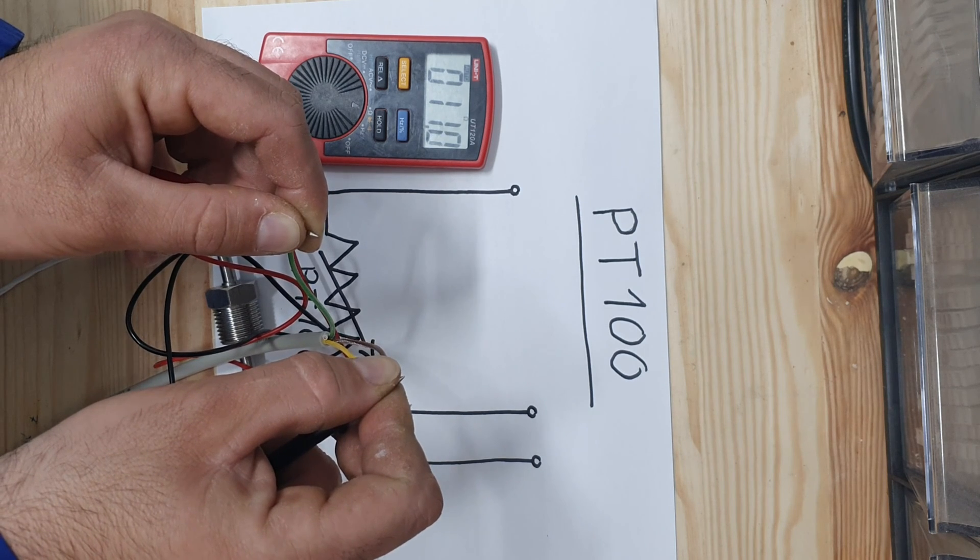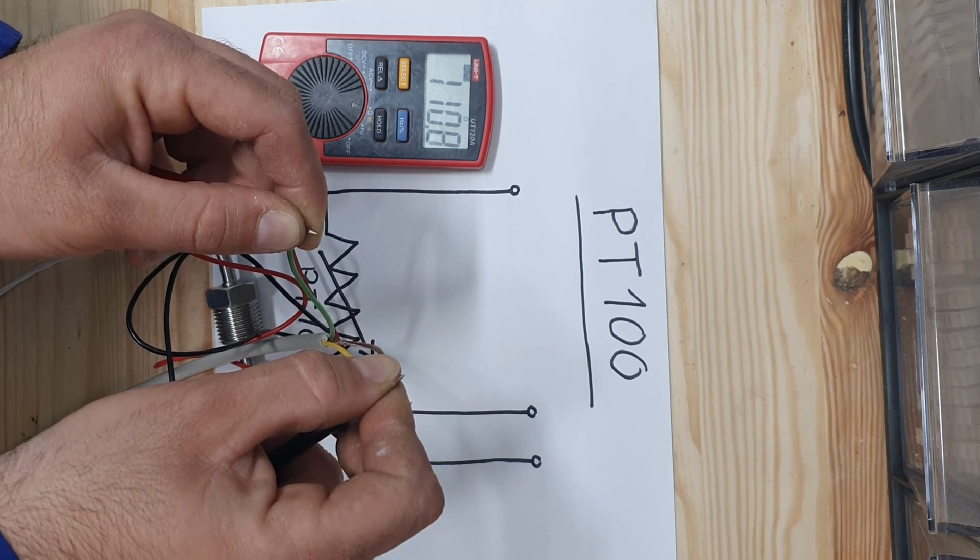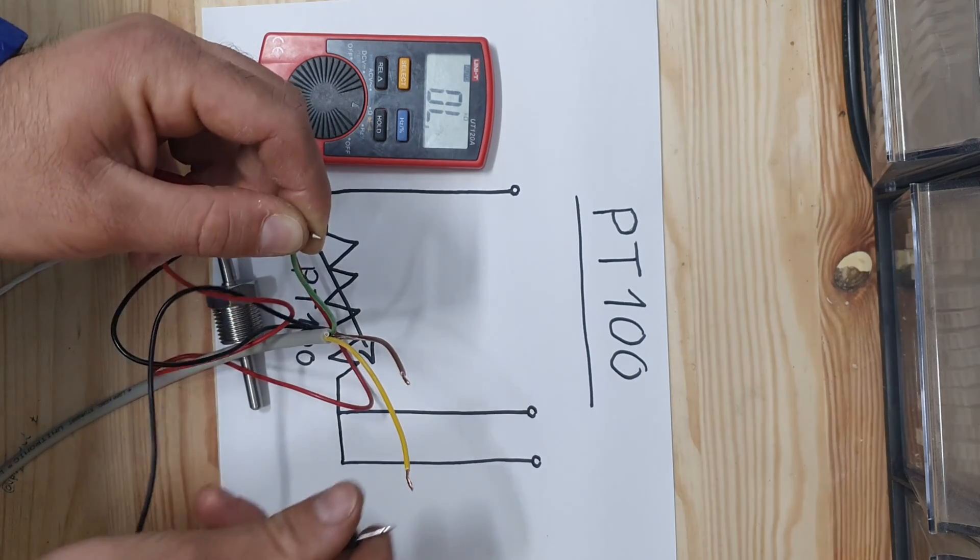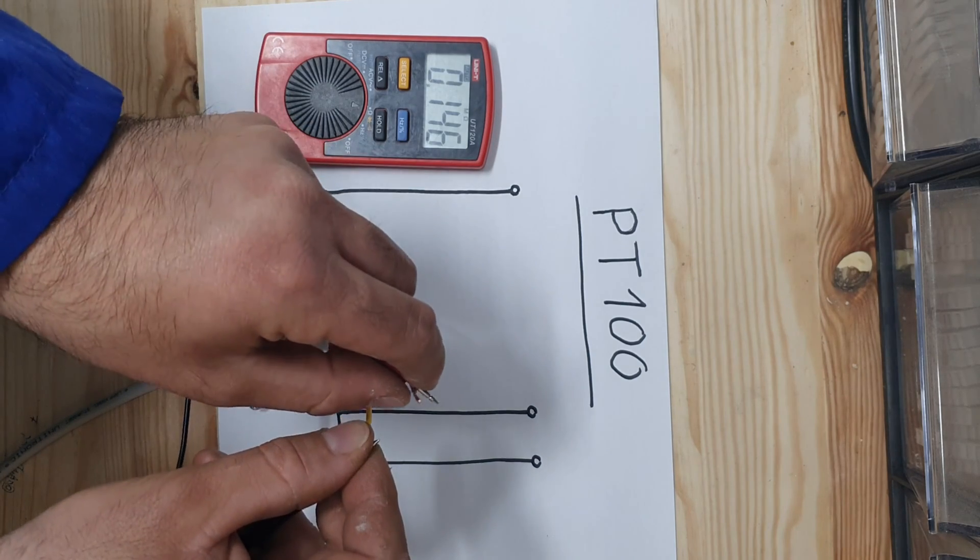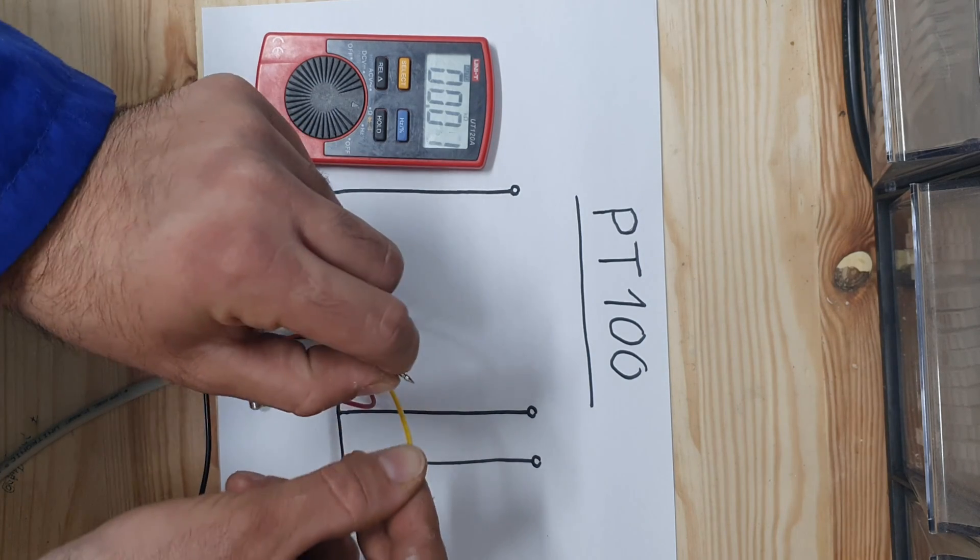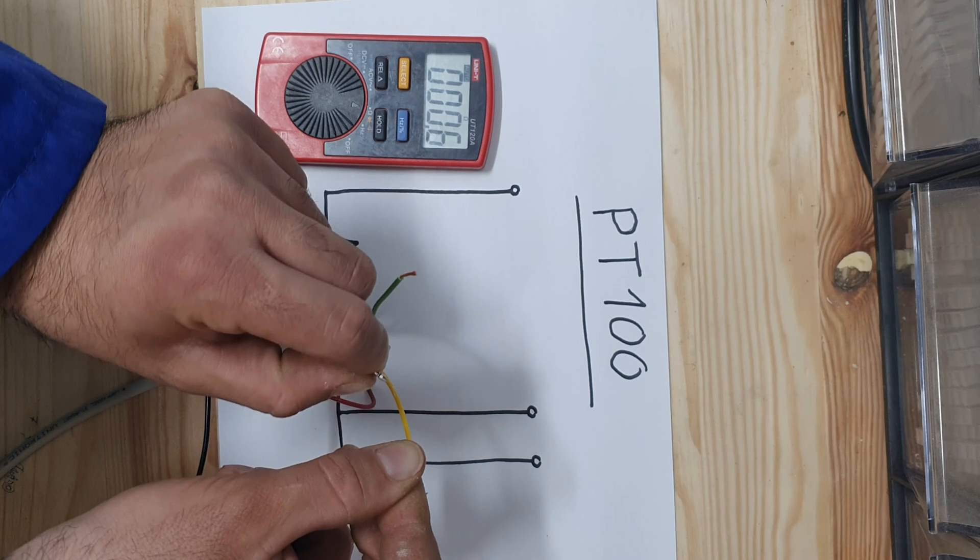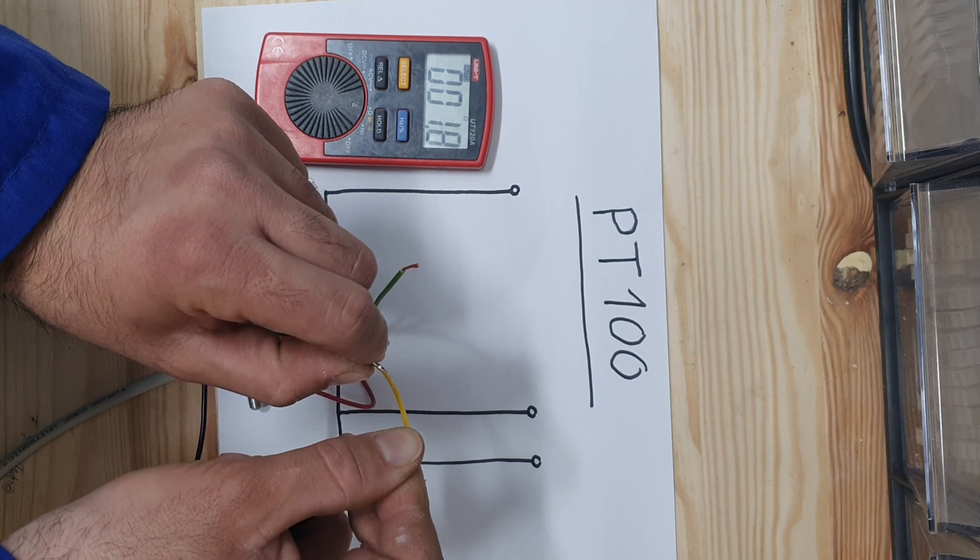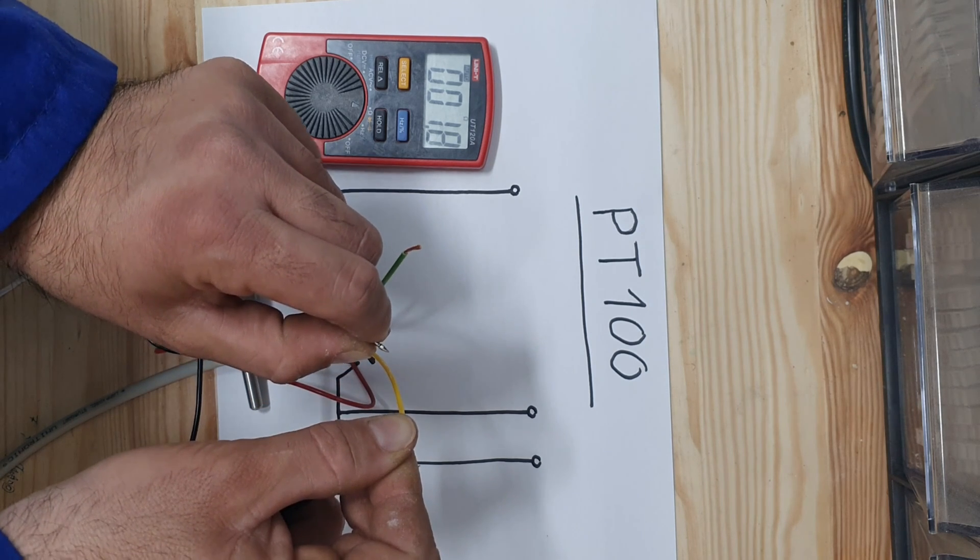If you get a reading close to 100 in two couples, then you know your PT100 and the wires are good. The couple you read zero is the couple of wires on the same side of the resistor.